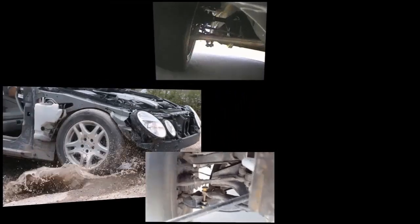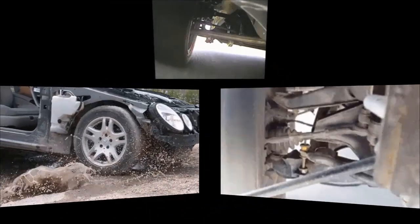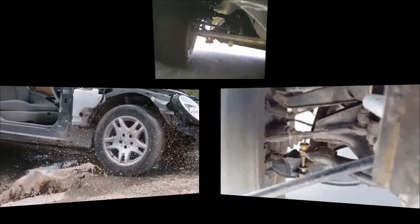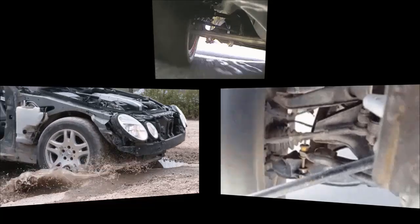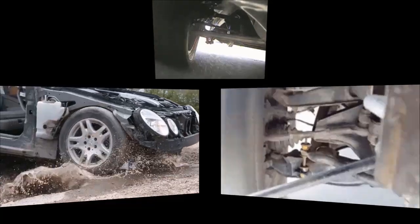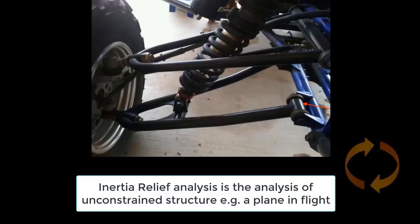Therefore, if you want to simulate practical design or if you want to simulate a practical situation, then inertia relief will help you to simulate the practical condition when the model is not constrained. Hence, we can say that the inertia relief analysis is used to perform the analysis of an unconstrained structure. It assumes the constraints, whatever you have applied as the counterbalance for the load what you are going to apply.